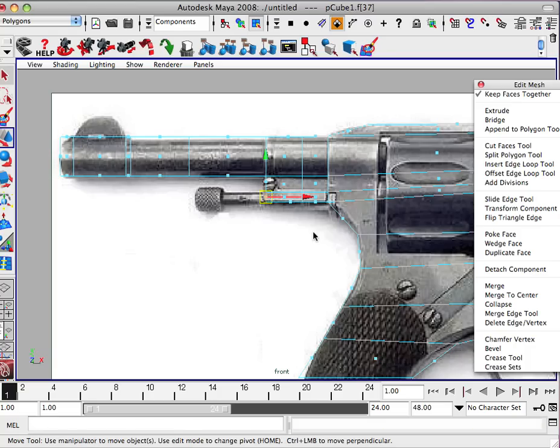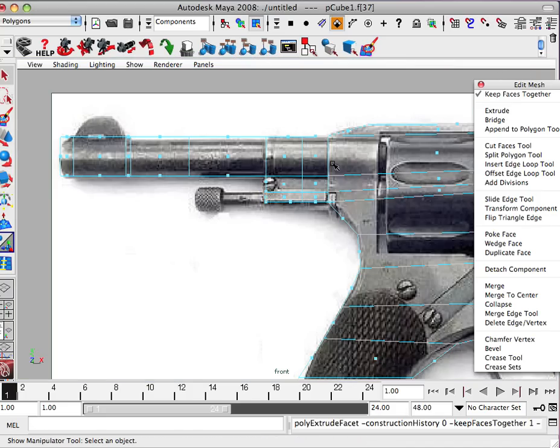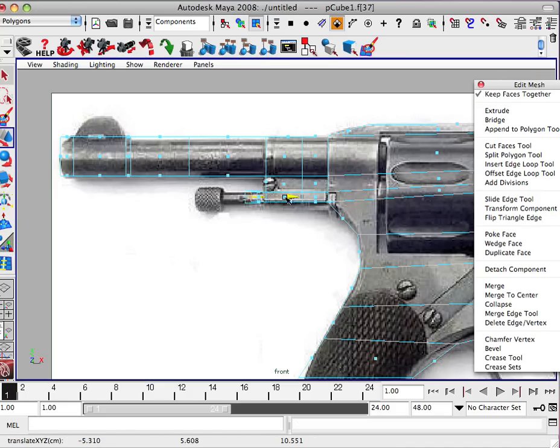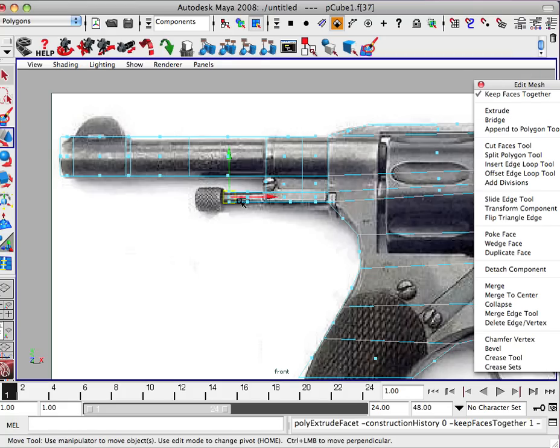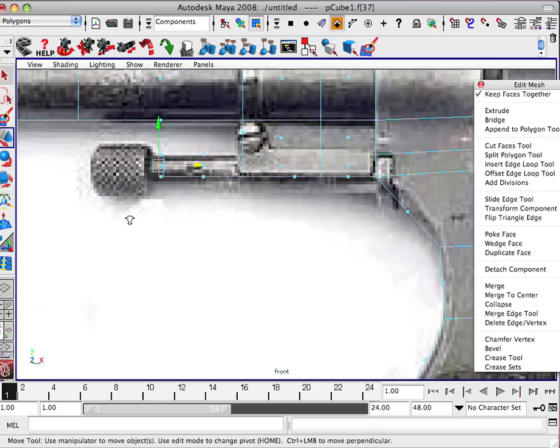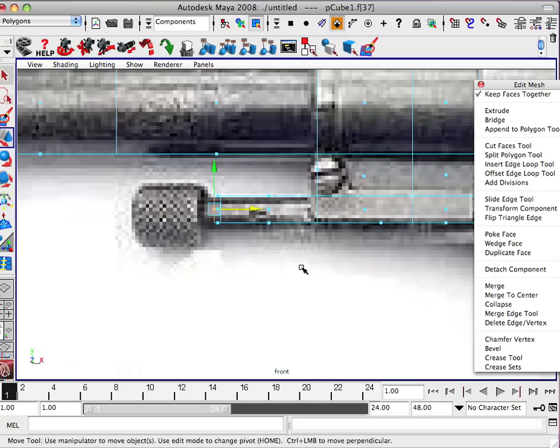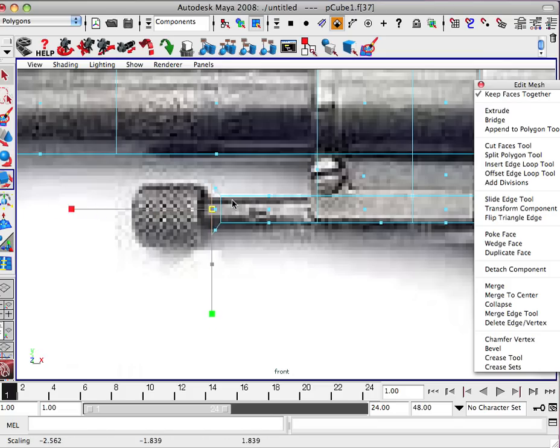So grab this face. Be careful not to select the top one. Extrude. Extrude. I'm going to pull it forward just a little bit. And you may want to get up close to see this. Move it forward just a little bit.